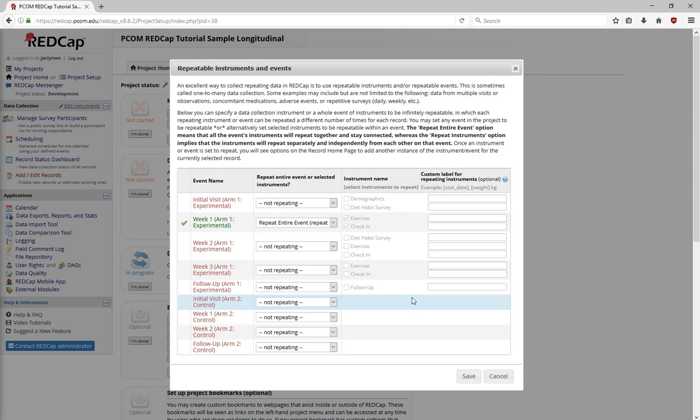That covers the basics that you'll find in a longitudinal project. Next, let's look at how to create reports in REDCap, how to export data from REDCap, and go over what statistics REDCap collects.